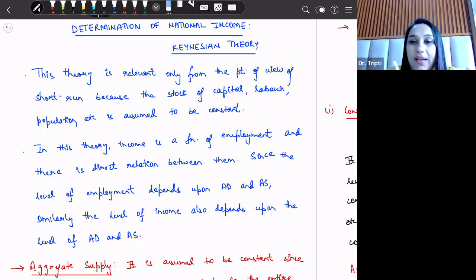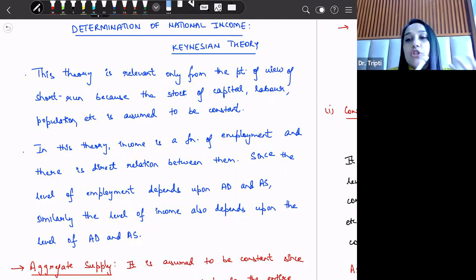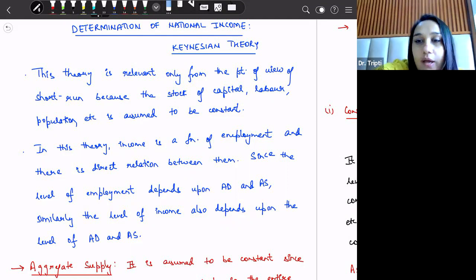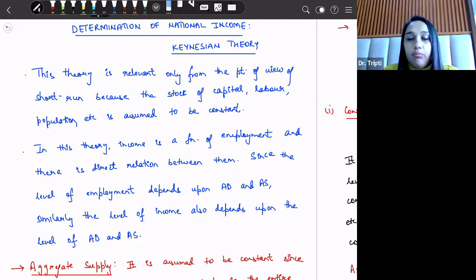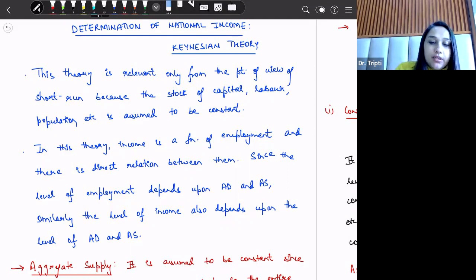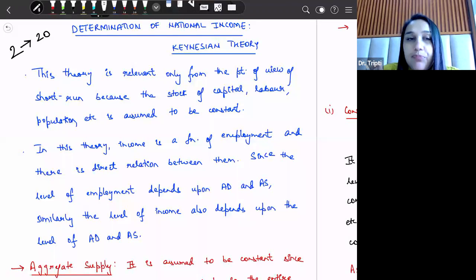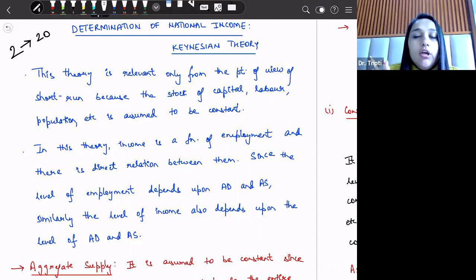In Keynesian theory of employment, we discussed that employment is determined on the basis of effective demand, which is the point where aggregate demand equals aggregate supply. Now, the link between national income theory and employment theory is that according to Keynes there is a direct relationship between employment and income. Whenever employment increases, income also increases. For example, if two laborers are employed and given 20 rupees each, the total national income will be 40 rupees.